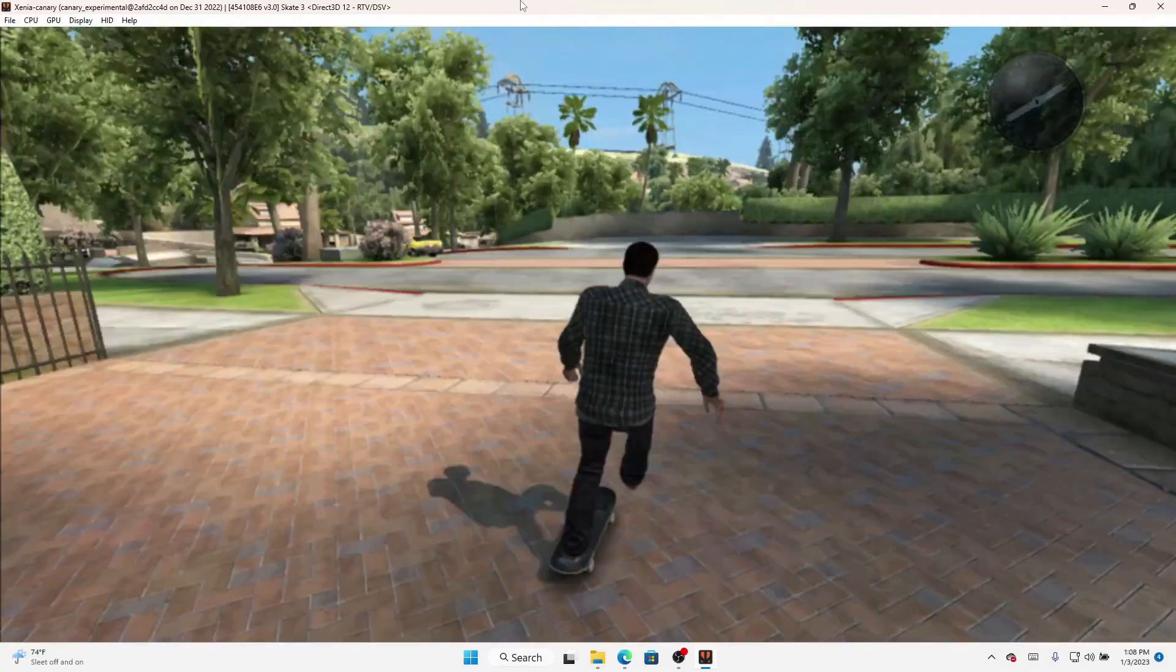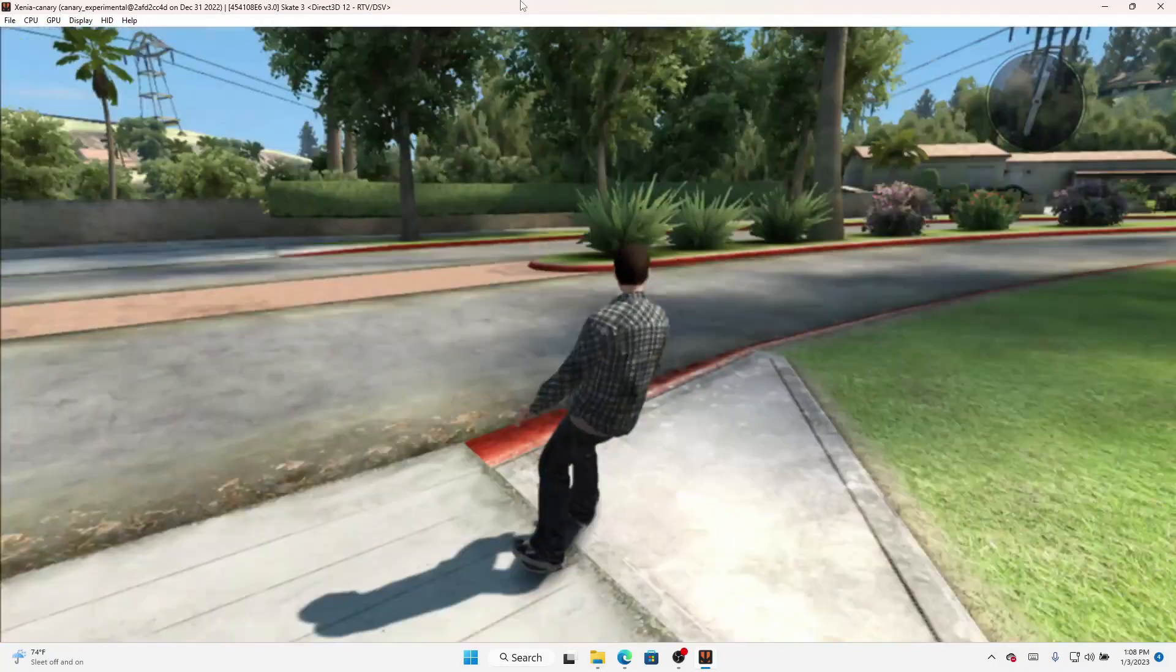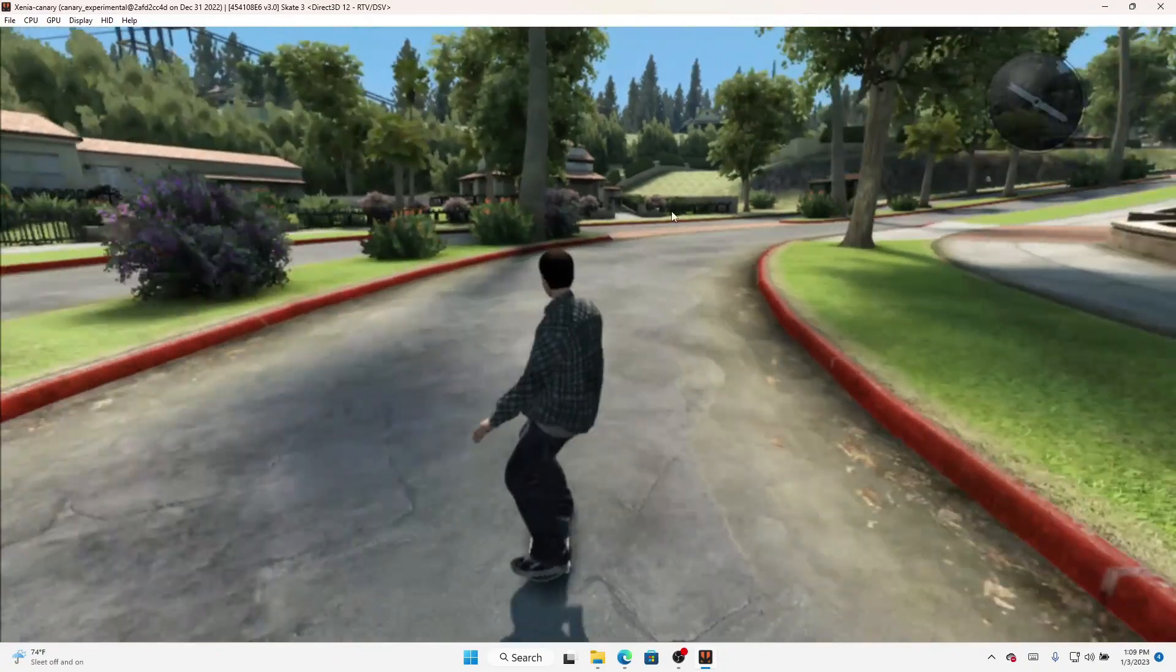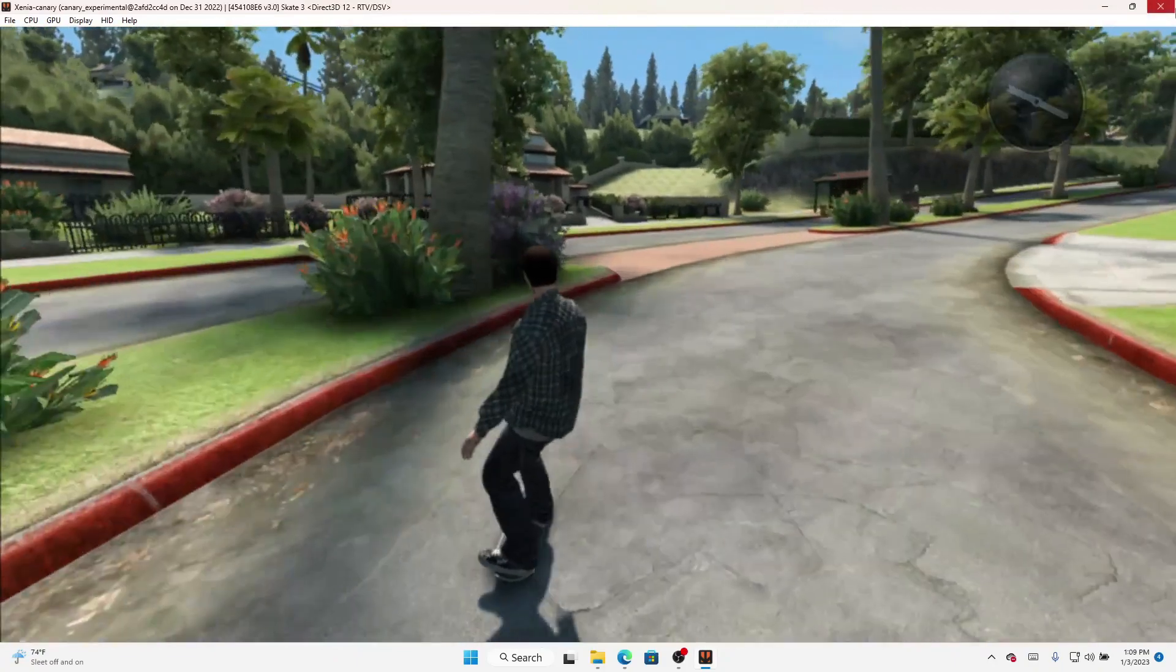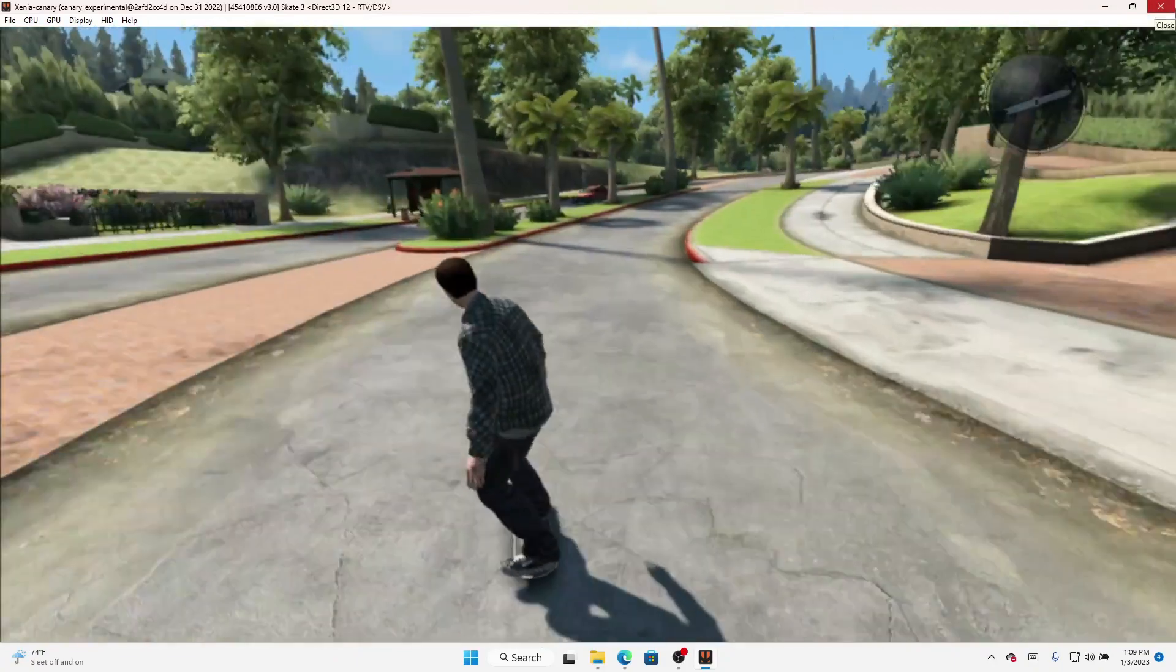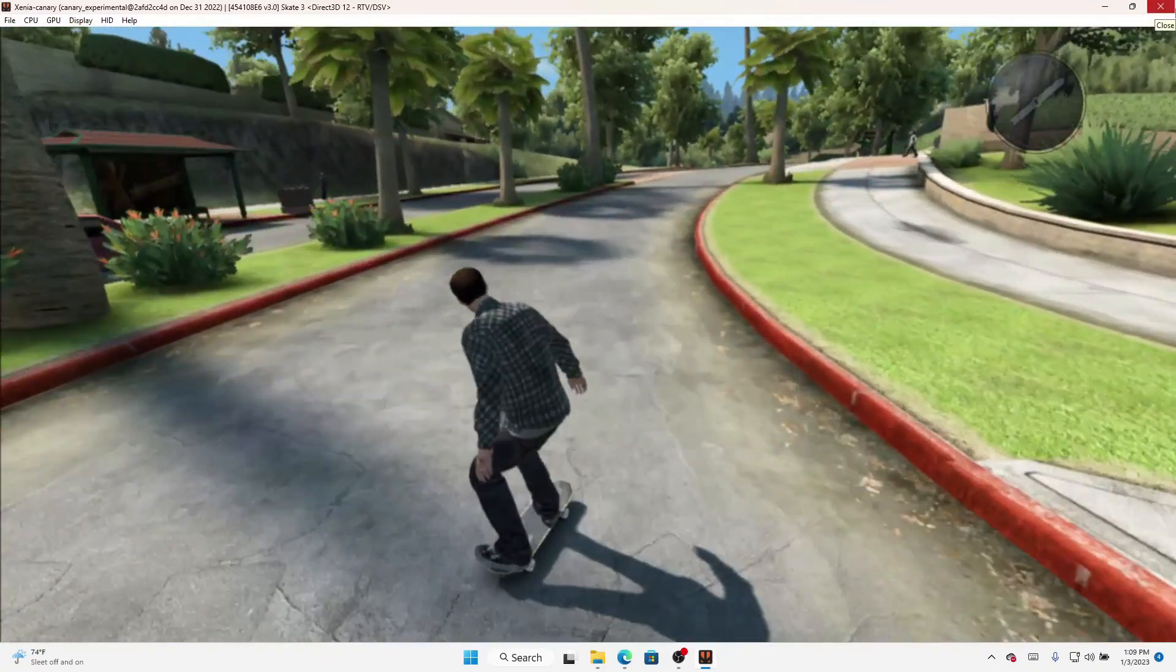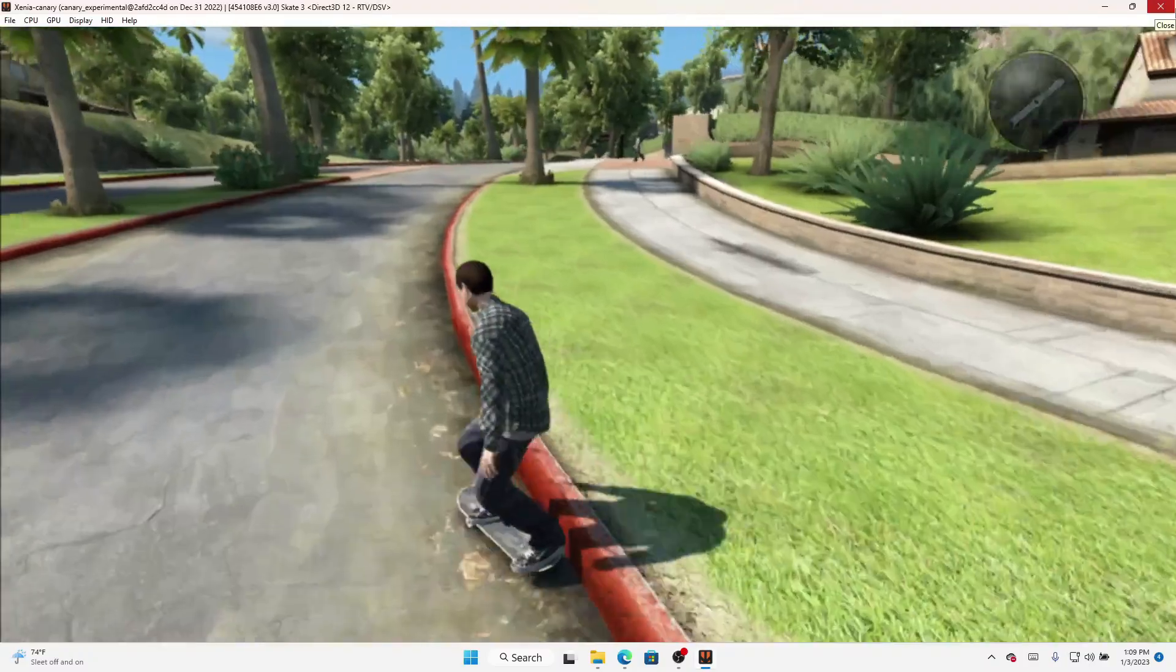But as you can see, it's not as smooth, I mean you got a little screen tearing, but other than that for the most part it's running. That's good. Last but not least, it'll be Grand Theft Auto 4.